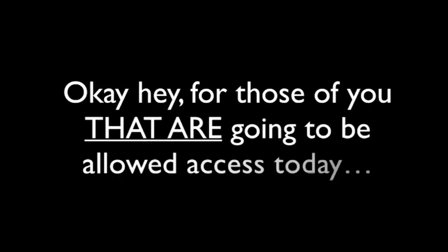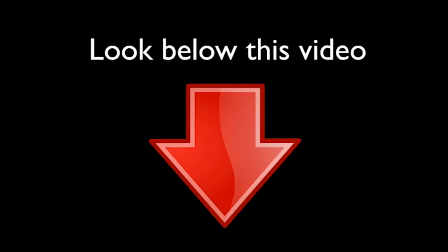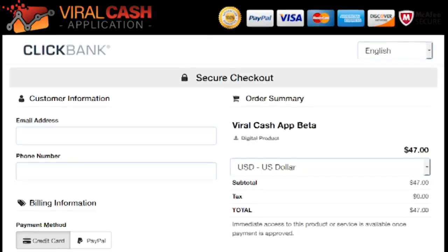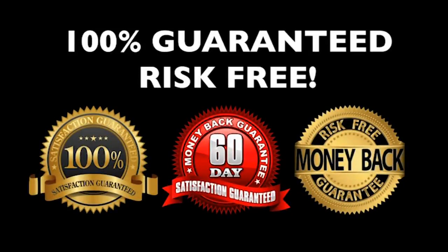Okay, hey, for those of you that are going to be allowed access today, I'm assuming that you meet all three requirements. Look below this video right now. Do you see that button where you can create your account? Enter your email address in the form below. This will secure your spot as a beta tester. Next, you will see a page that looks like this where you will be asked to make a small one-time activation fee to receive lifetime guaranteed access to the viral cache app. You must do this right now in order to lock in your spot. If you wait and try to come back later, your spot could be taken by someone else. Take action right now. Lock in your spot to the viral cache app.